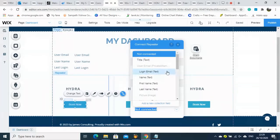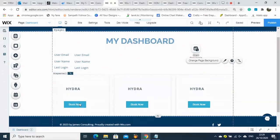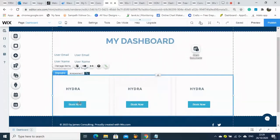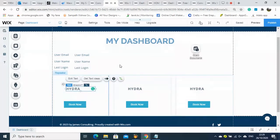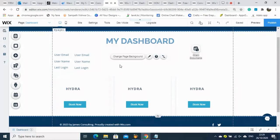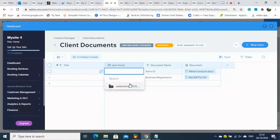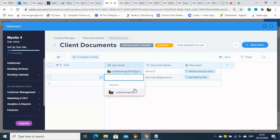We are connecting the document file — no label is required. We have now connected all information to My Dashboard.